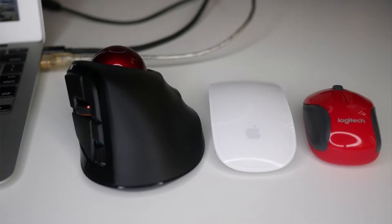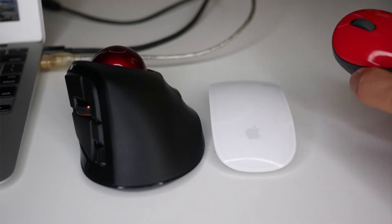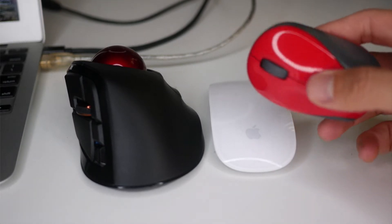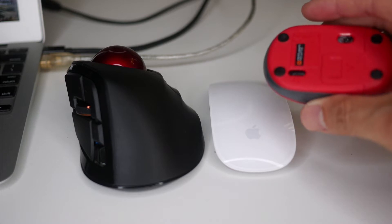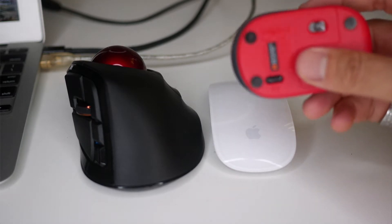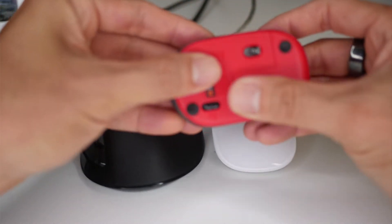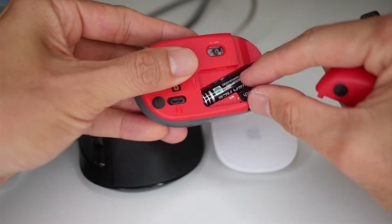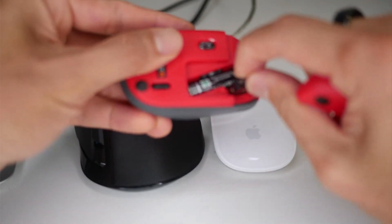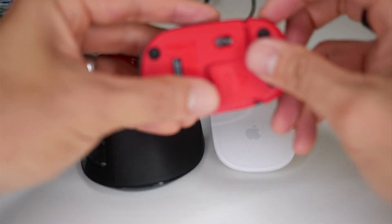Alright, so these are the mice that I've been using over the years. Starting off with this one. I like this one because it was small, compact, cheap. You don't have to worry about if you lose it. This is one of the deals where you get the USB little dongle here. You pull that out, you stick it in the USB port and you're good to go.